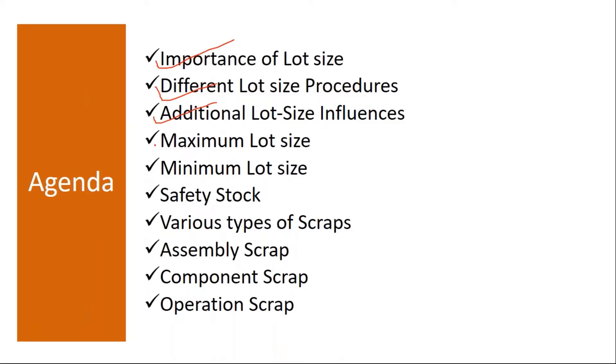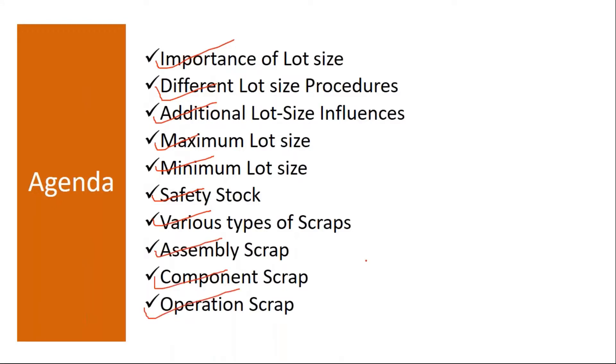Then we will understand importance of maximum lot size and minimum lot size. Then we will discuss safety stock and the various types of scraps, like assembly scrap, component scrap, operation scrap.